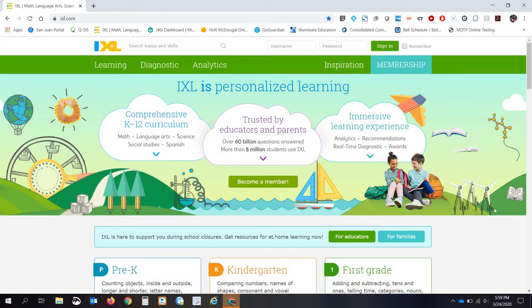Well, hello everybody. This is Mr. Reeves again here to help you get started on IXL.com.